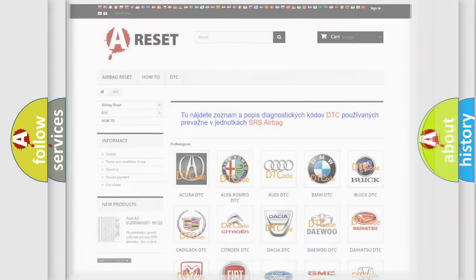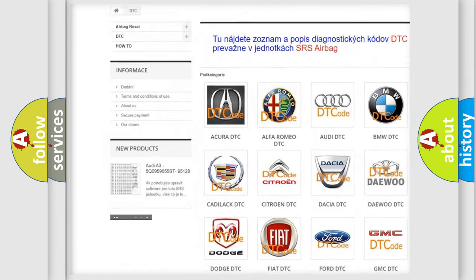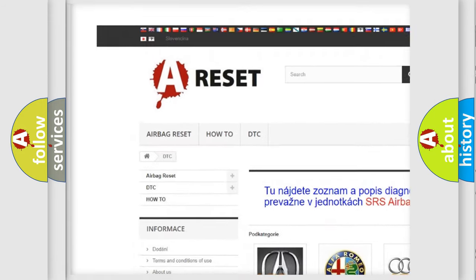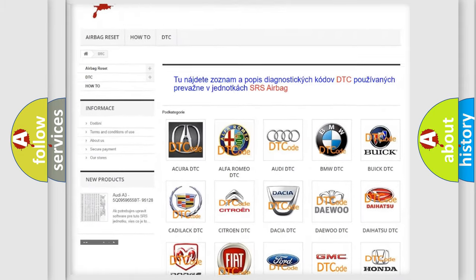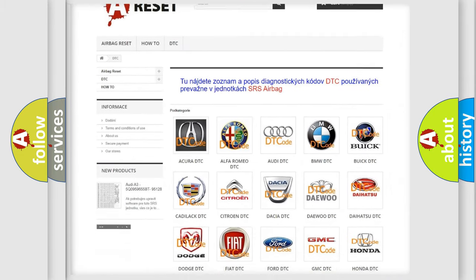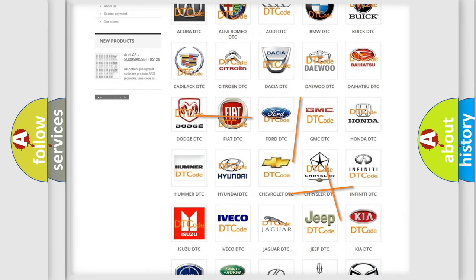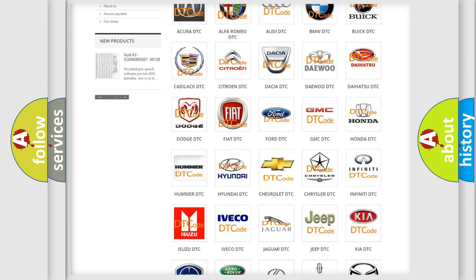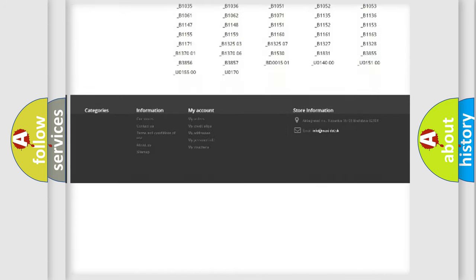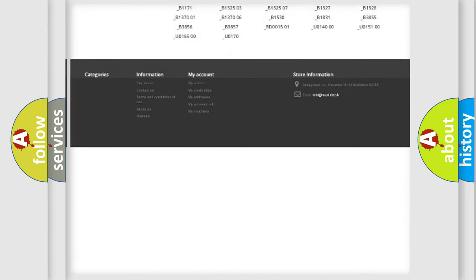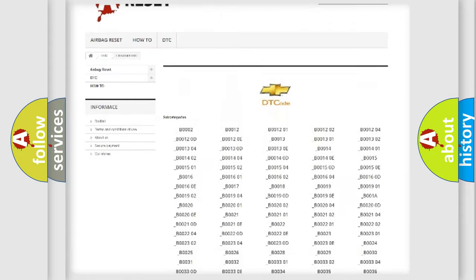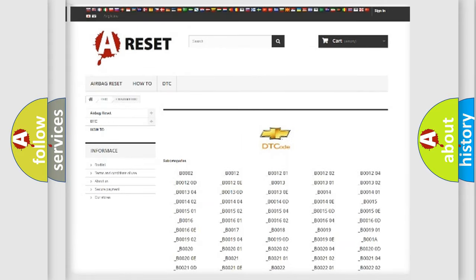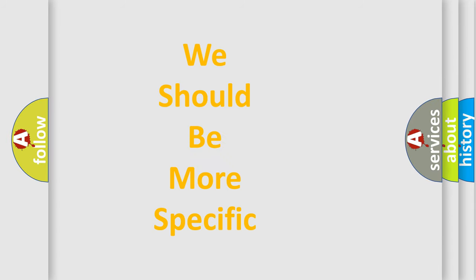Our website airbagreset.sk produces useful videos for you. You do not have to go through the OBD2 protocol anymore to know how to troubleshoot any car breakdown. You will find all the diagnostic codes that can be diagnosed in Chevrolet vehicles, and many other useful things. The following demonstration will help you look into the world of software for car control units.